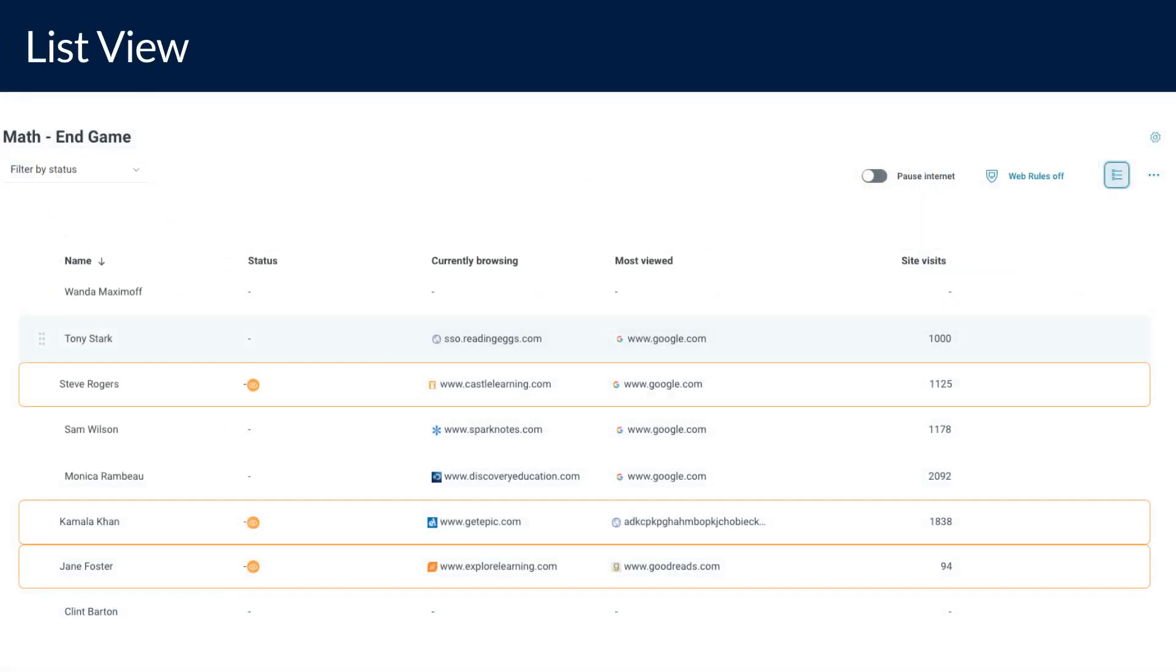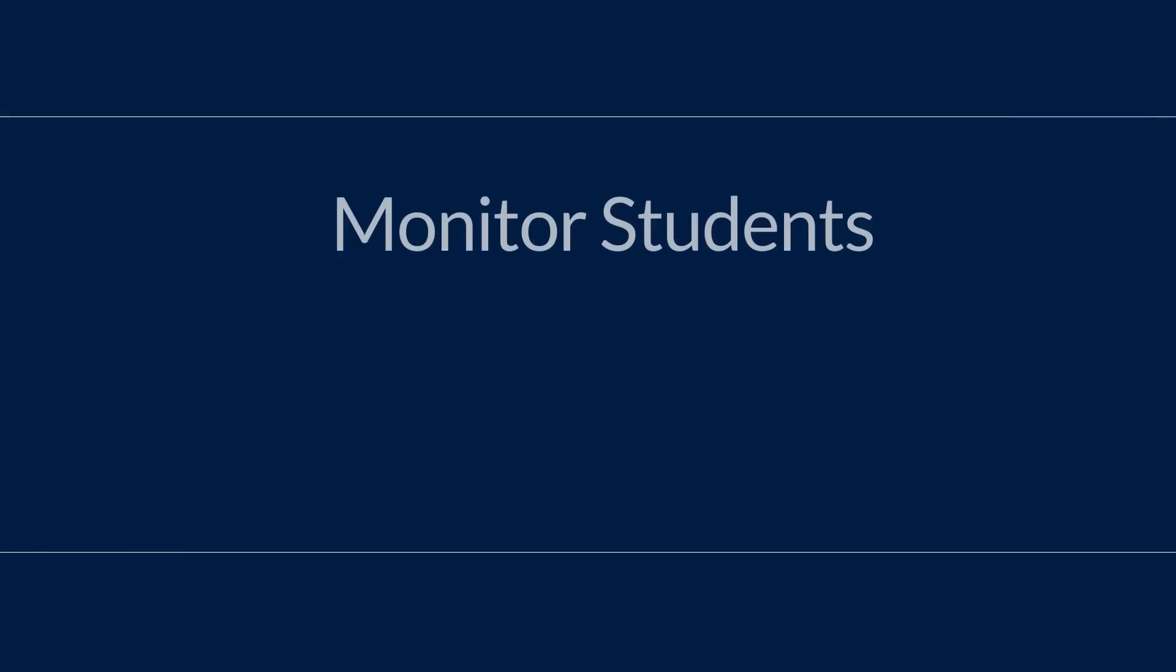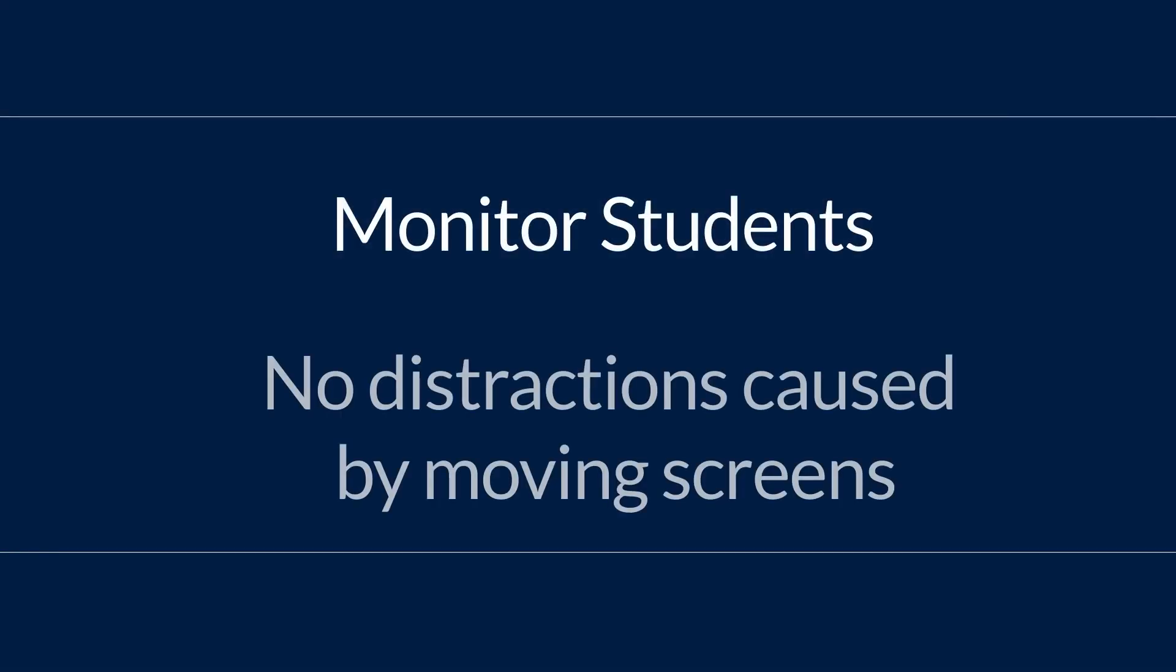Alternatively, if you would rather not use student screens, you can use list view. In list view you will not be able to see the student screen, but you will see if your students are checked into class, what they are currently browsing, and what they have viewed the most. Many teachers like list view because they can monitor their students without the distractions of moving screens during instruction time.